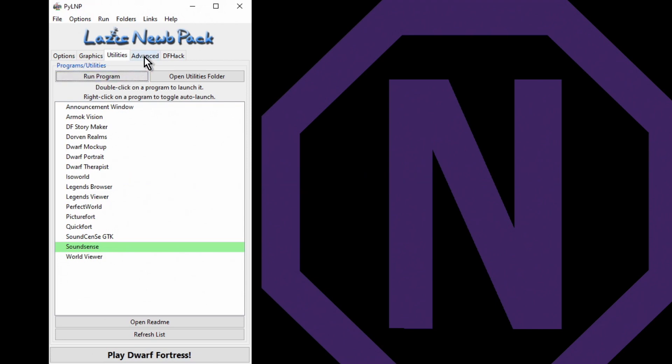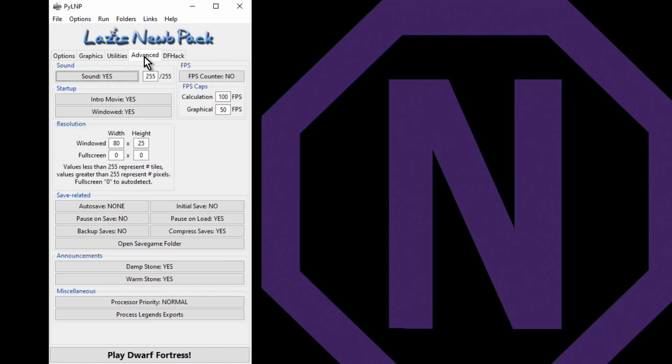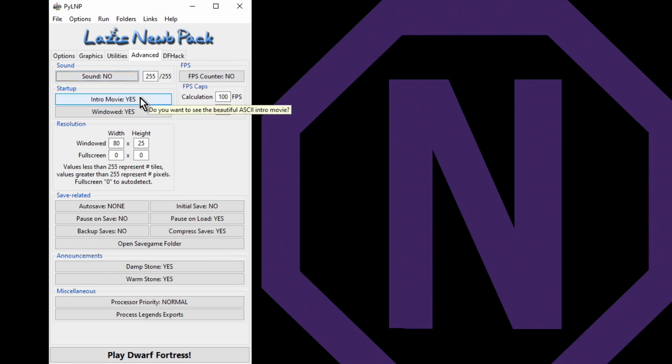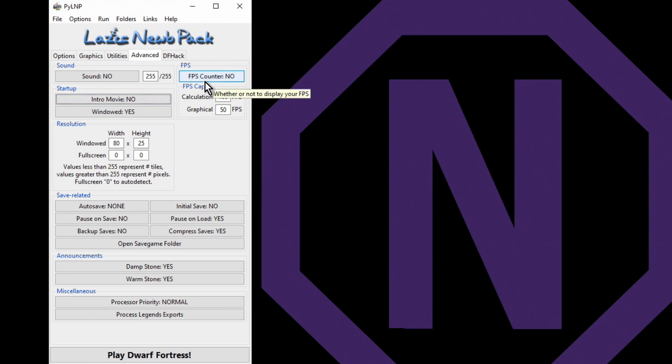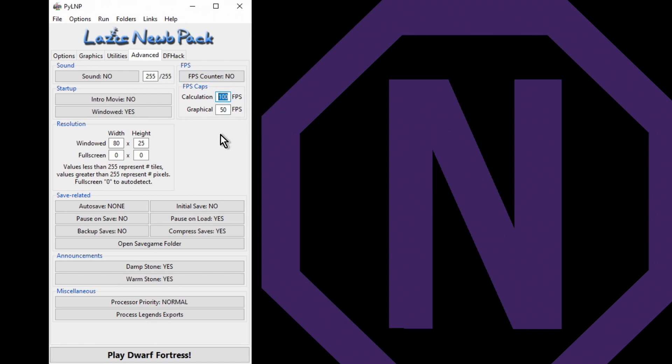Advanced sound - I'm gonna say no, and then we'll turn the sounds on when we get into the game. Intro movie - I'm gonna say no because I've seen the intro movie quite a lot. FPS counter displays what your FPS is in the corner of your screen. Personally I find it distracting, so I don't have it on. Now I do, you don't have to do this, but I like to change the calculation FPS down to 30. The reason being is that just slows down your dwarves at the very beginning of the game. A 30 FPS means that they move at a relatively slow rate so you can keep up with them, especially for a tutorial.